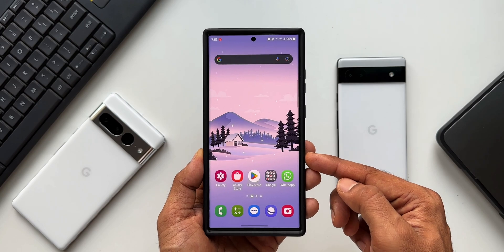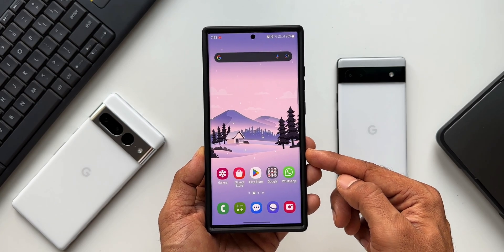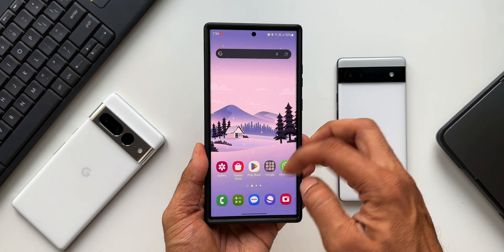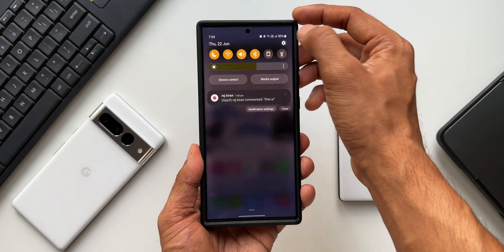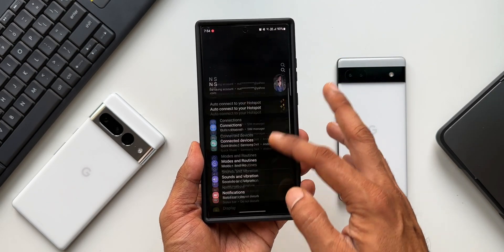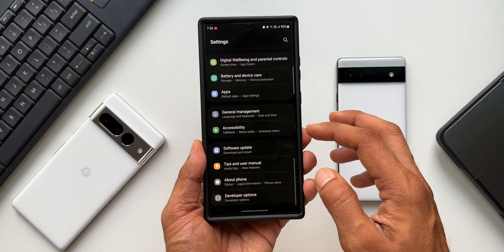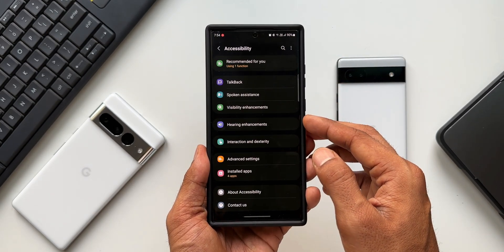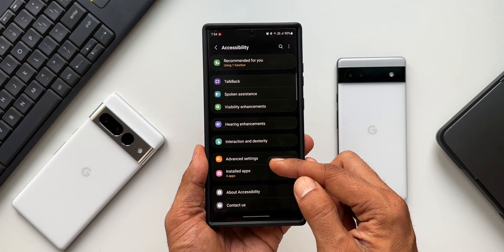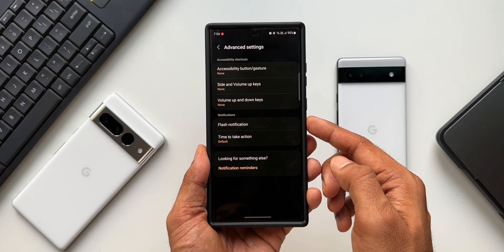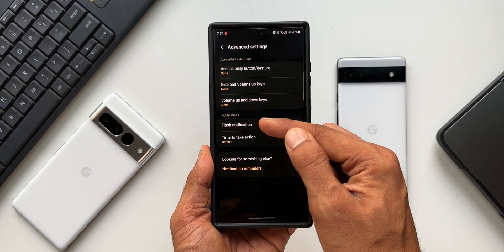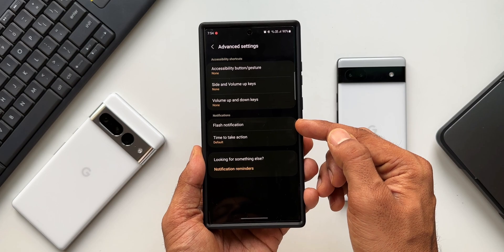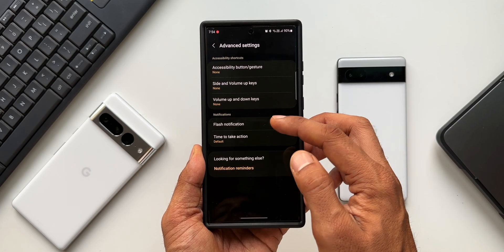This is the Samsung Galaxy S23 Ultra running on One UI 5.1 based on Android 13. Let's go to Settings, scroll down and tap on Accessibility. Here we have an option called Advanced Settings. Under Notifications, we have the flash notification option right here.